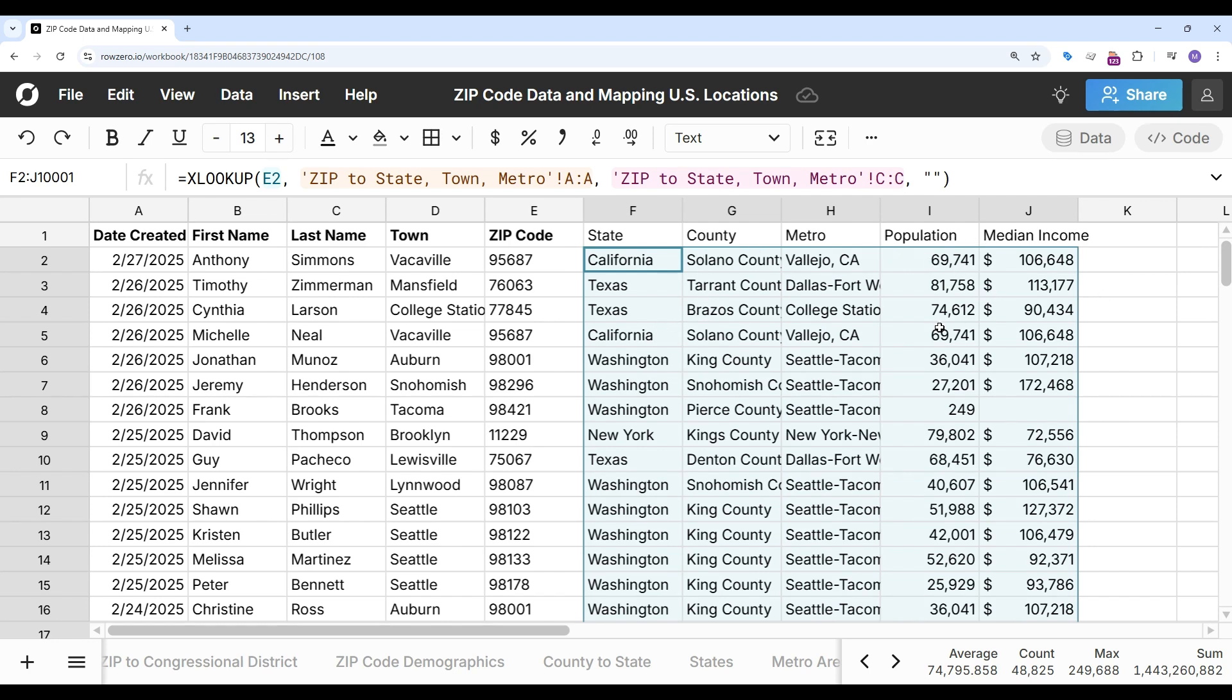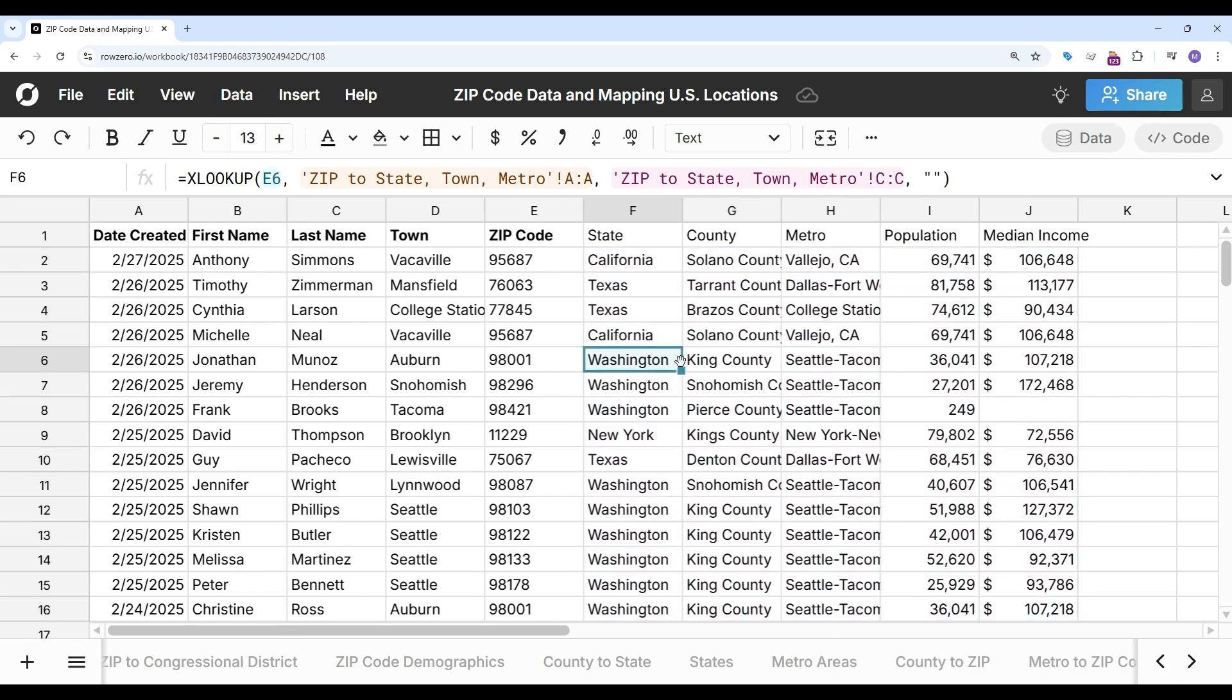So as you can see it's very easy to map zip code data to any location level and look up zip code demographic data to enrich your data set.